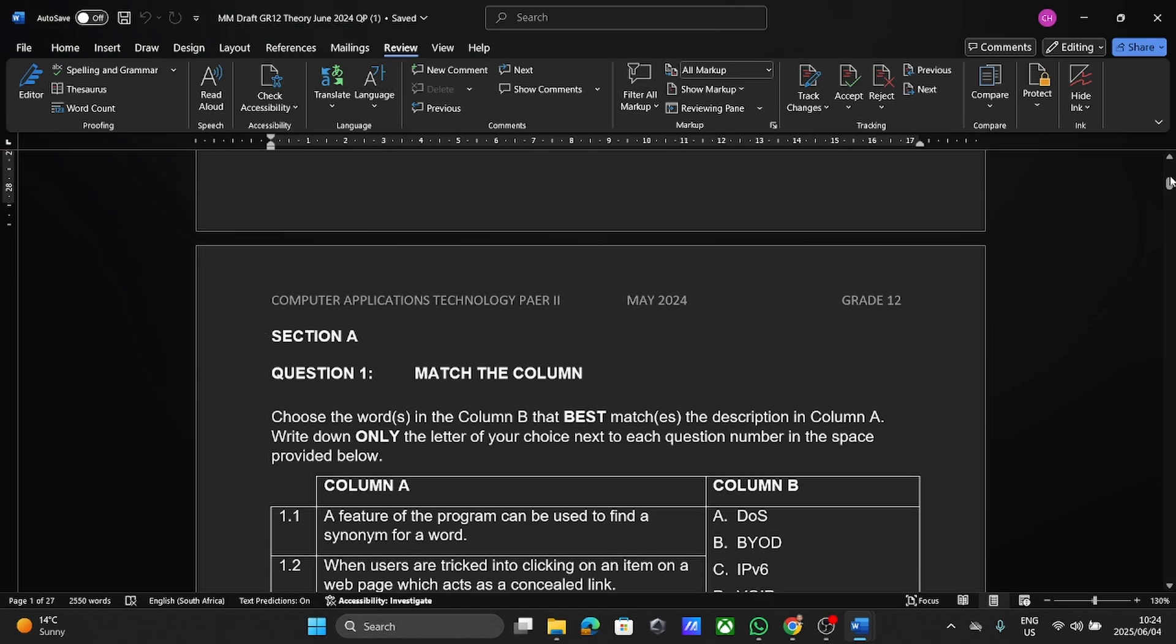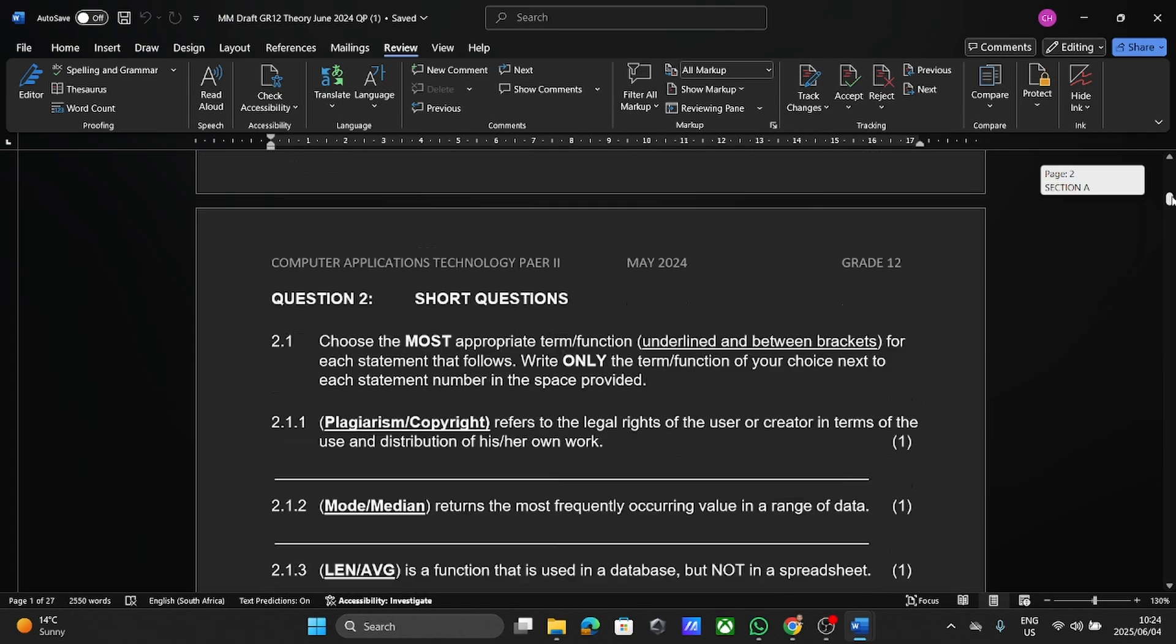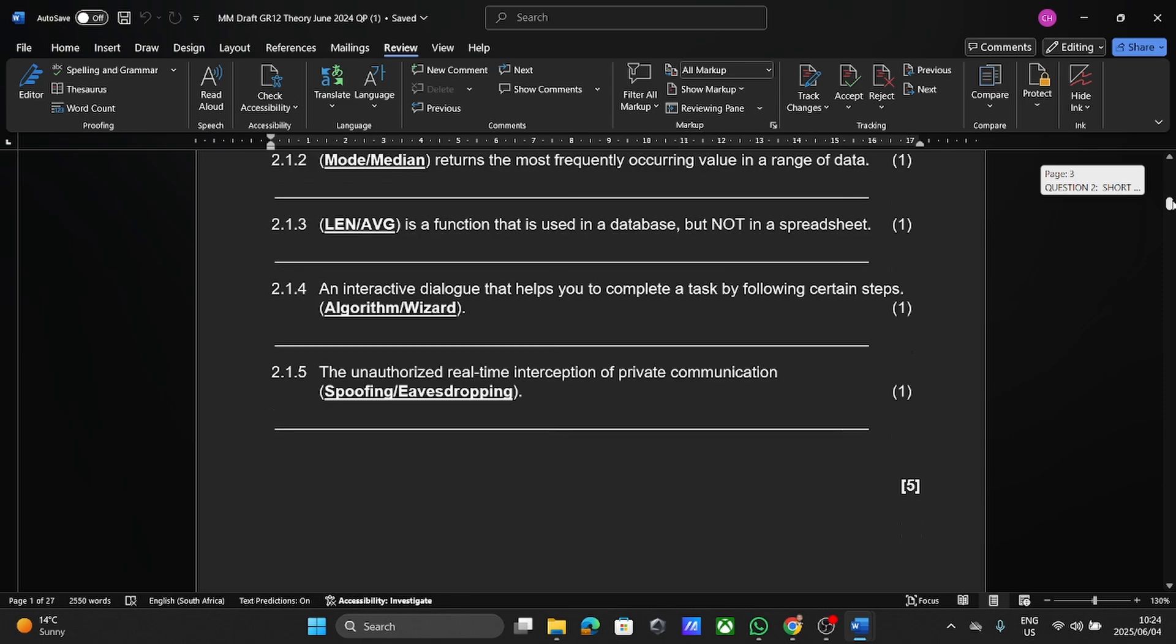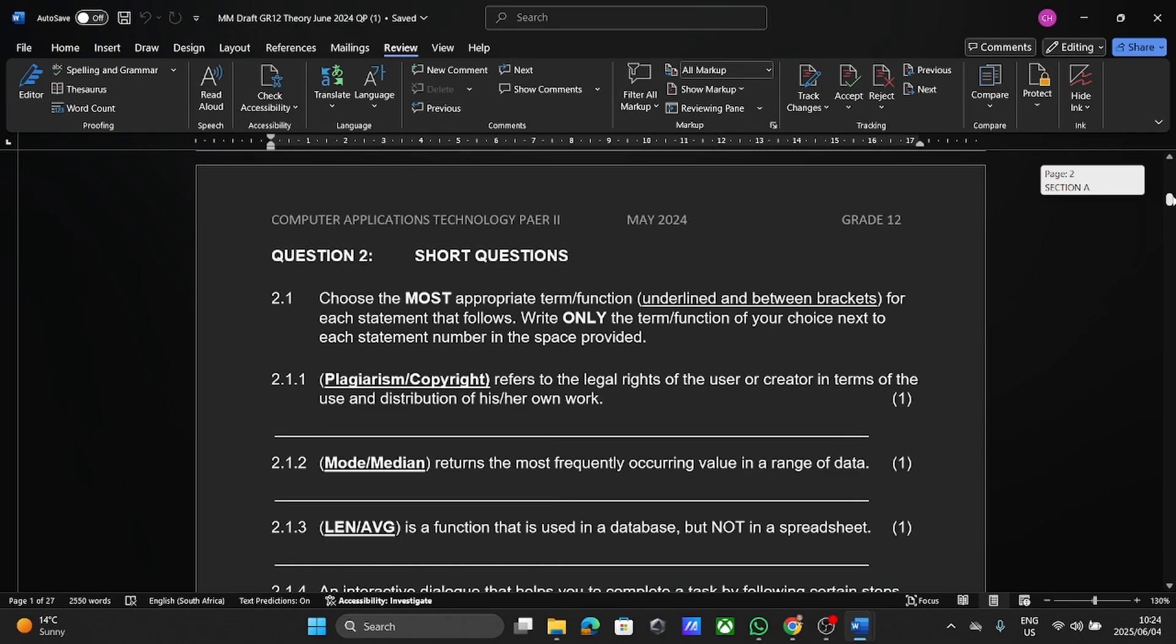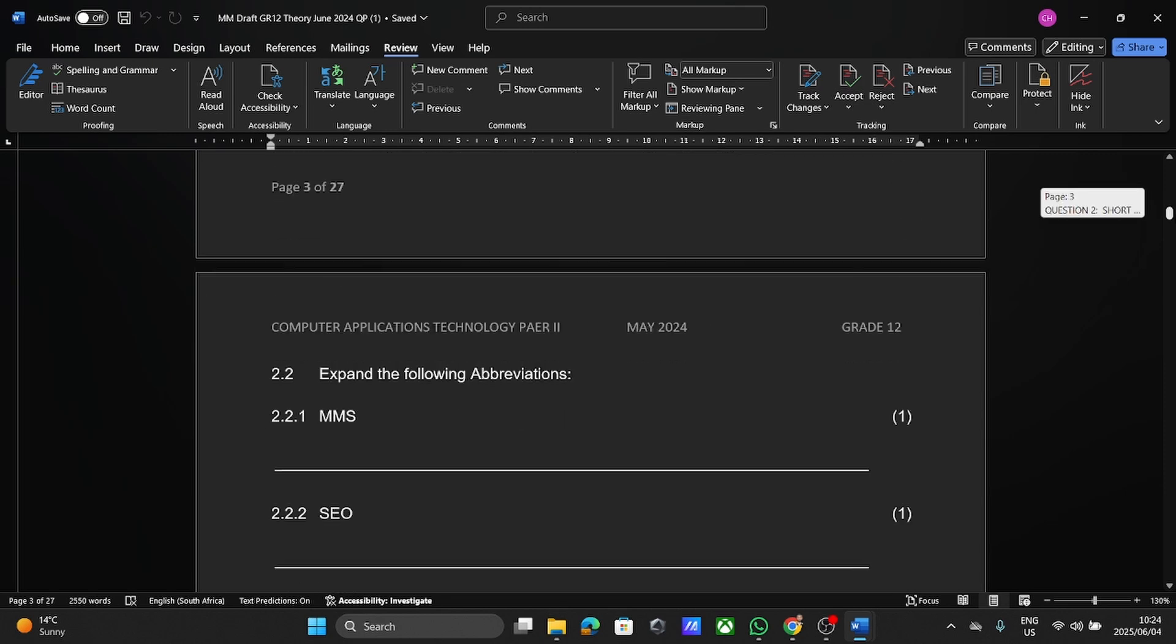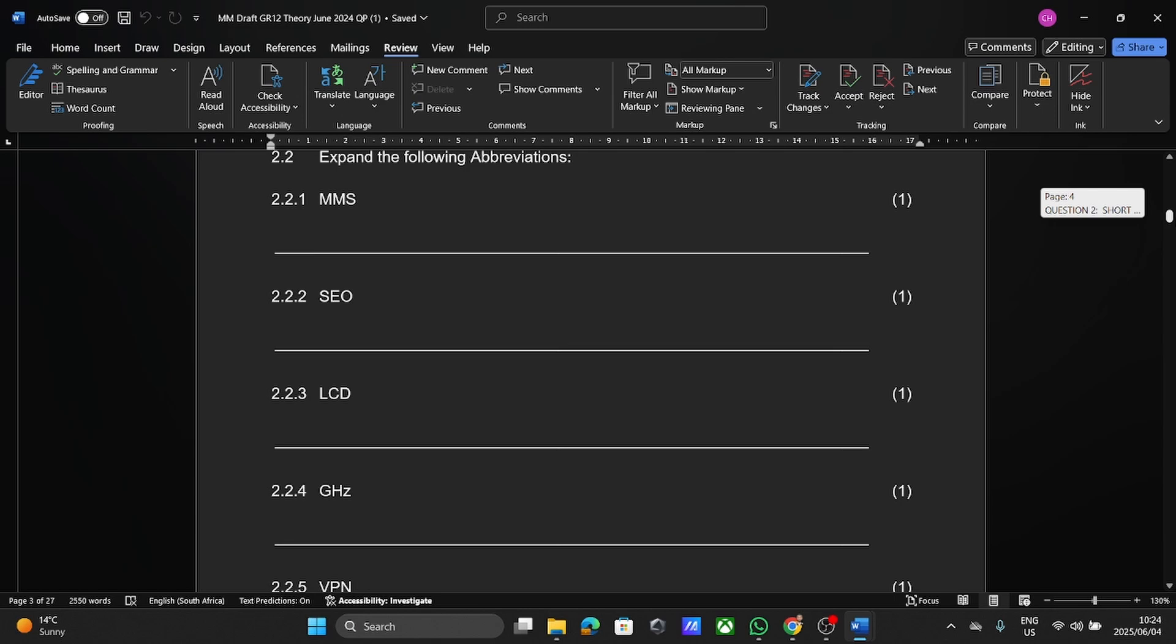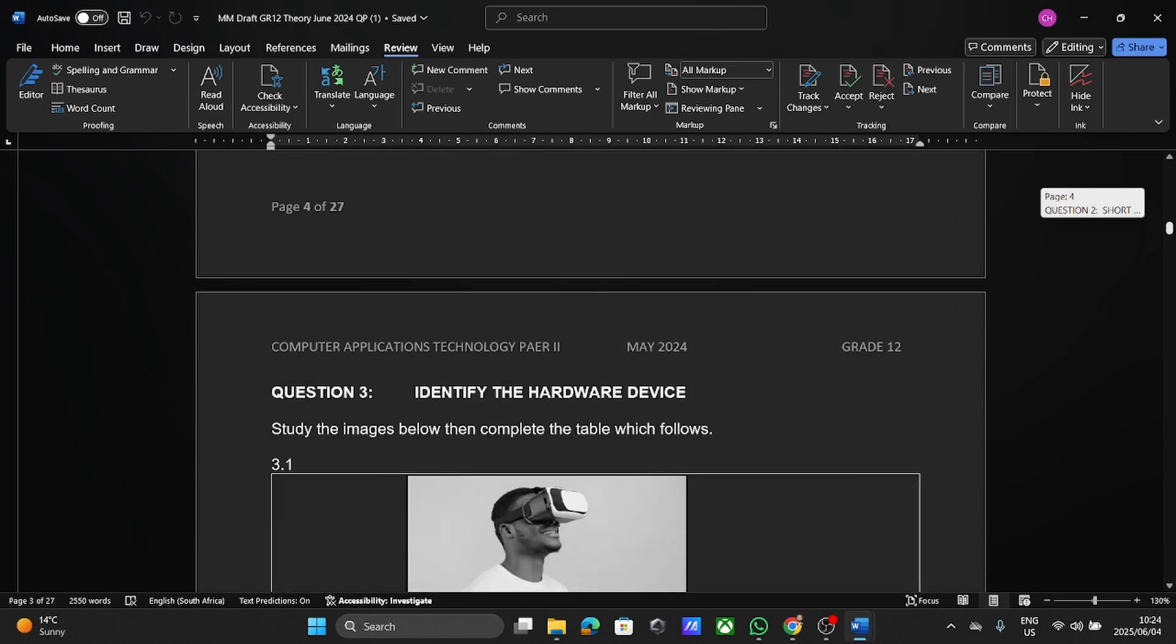Now, first things first, we're just going to look through the structure and you might get things like match the column. True and false for the most part is gone. So we have our shorter questions here. This is what usually comes up where you need to look at the statement and then choose the correct term to go with that particular statement. From there, you'll see on this particular one, you had to expand abbreviations. So knowing the abbreviations is important.